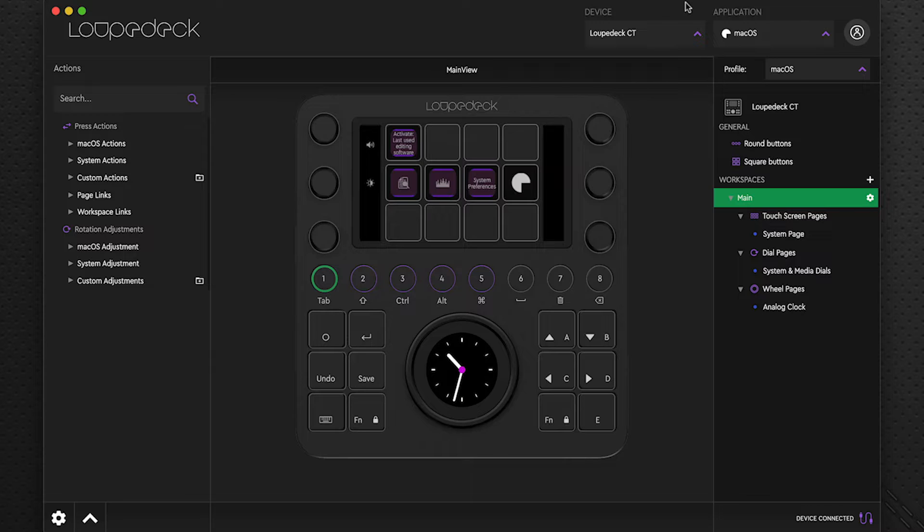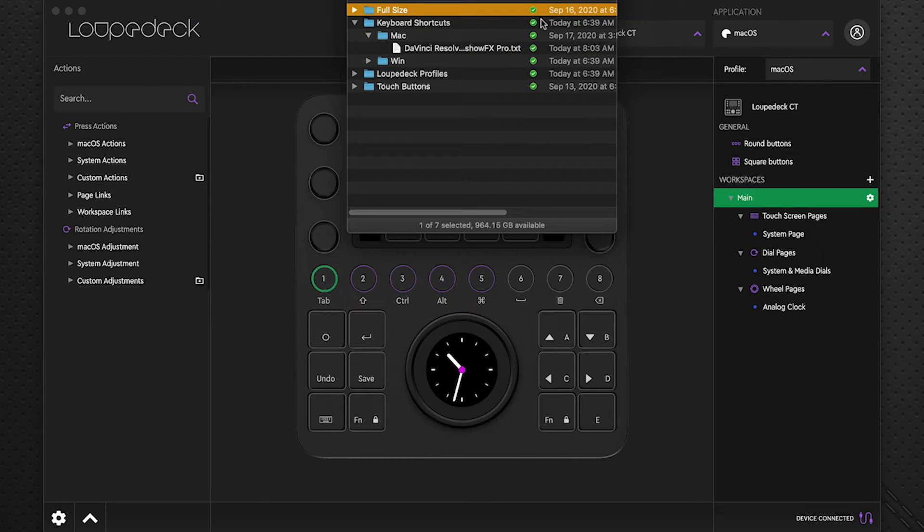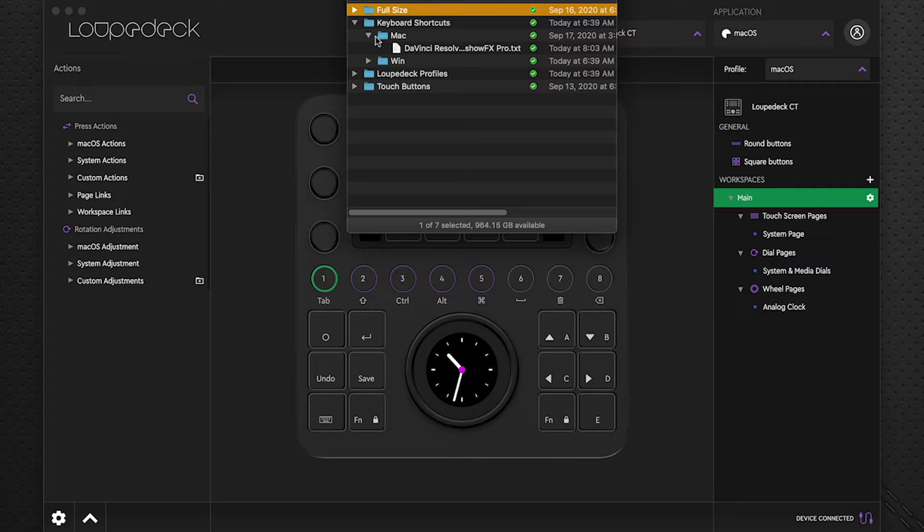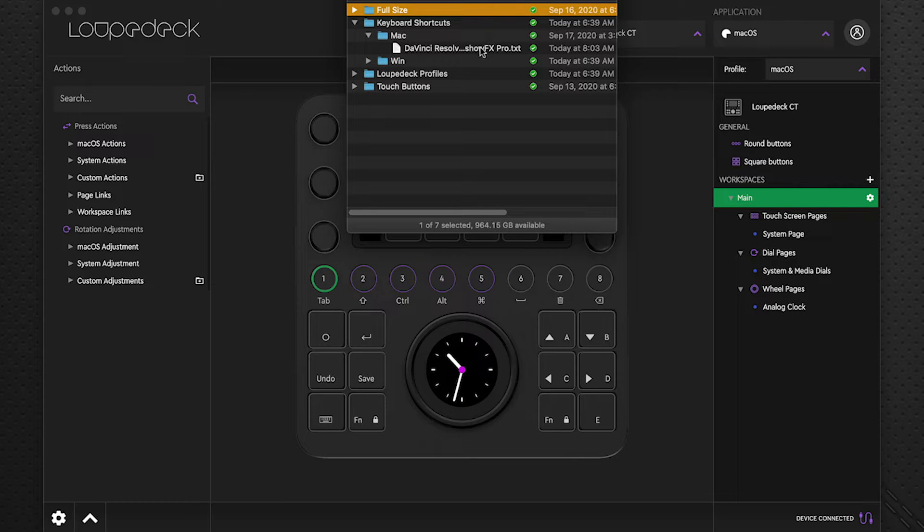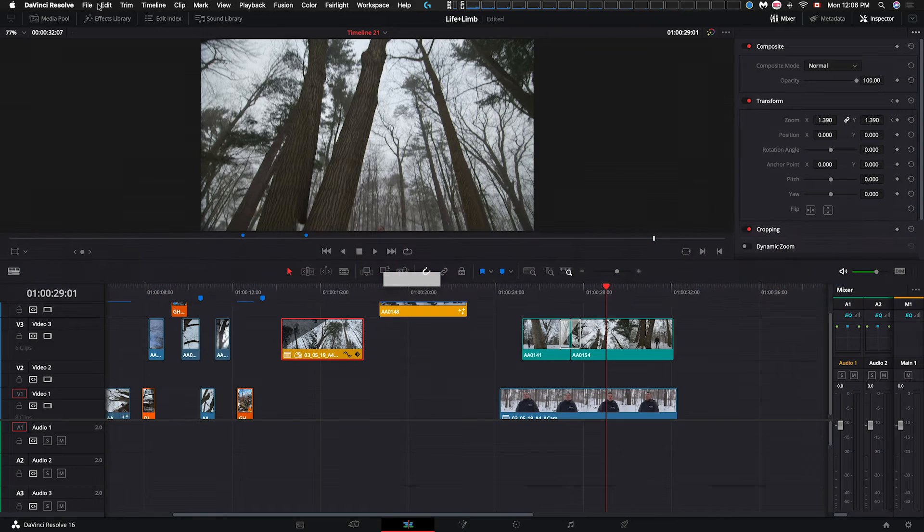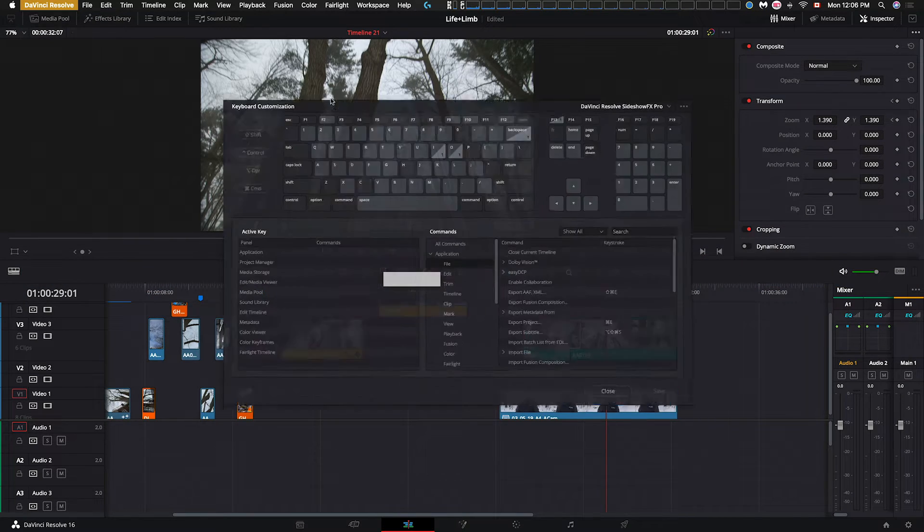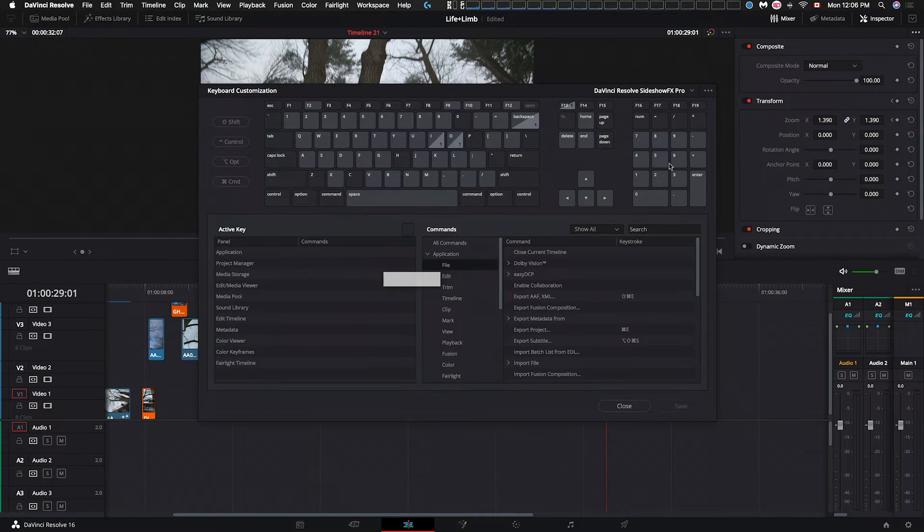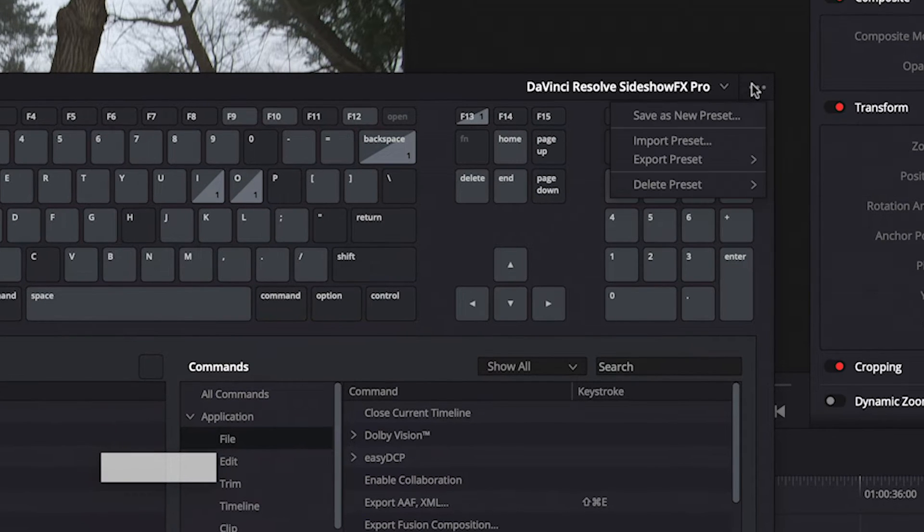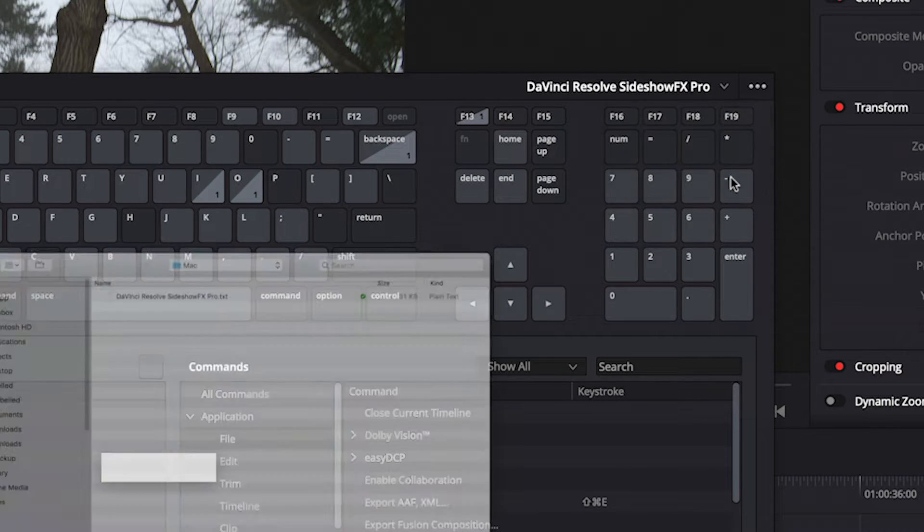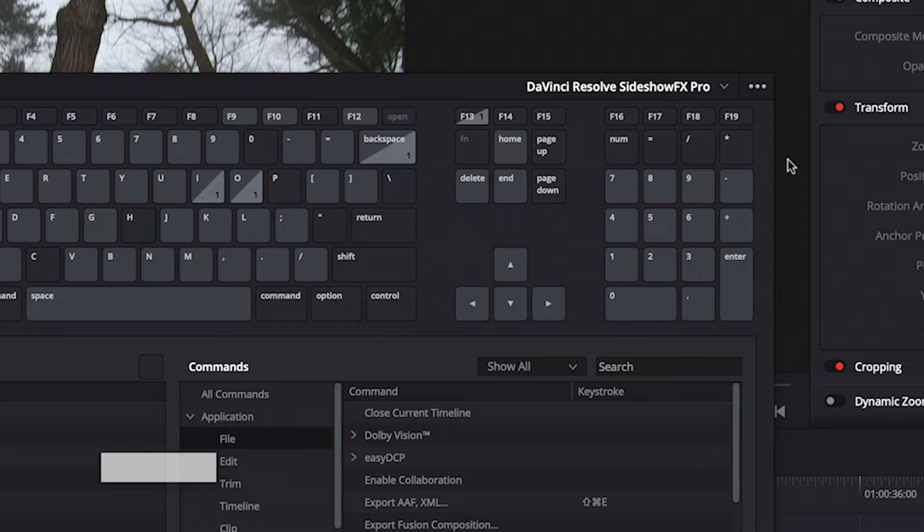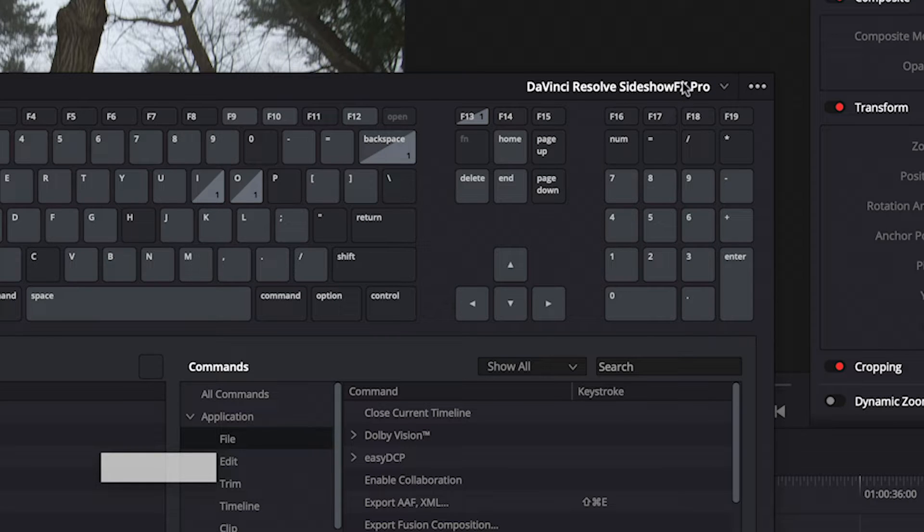So the first thing you want to do when you download the Pro Pack is install the keyboard shortcuts. You can see the keyboard shortcuts folder, and in there, depending on your operating system, is the file. So you want to go to DaVinci, go to your keyboard customization, and on the top right you see a menu here and we have import preset. You'll navigate to that folder and double-click that to add it in and make sure it is live in your customization.